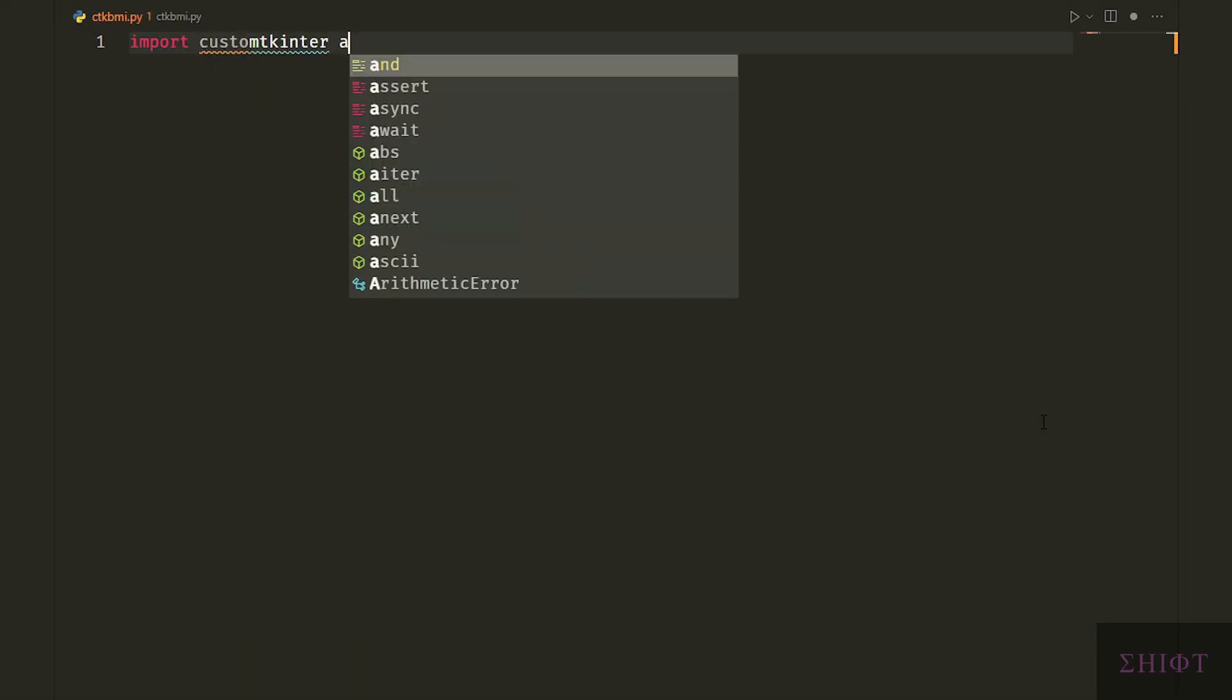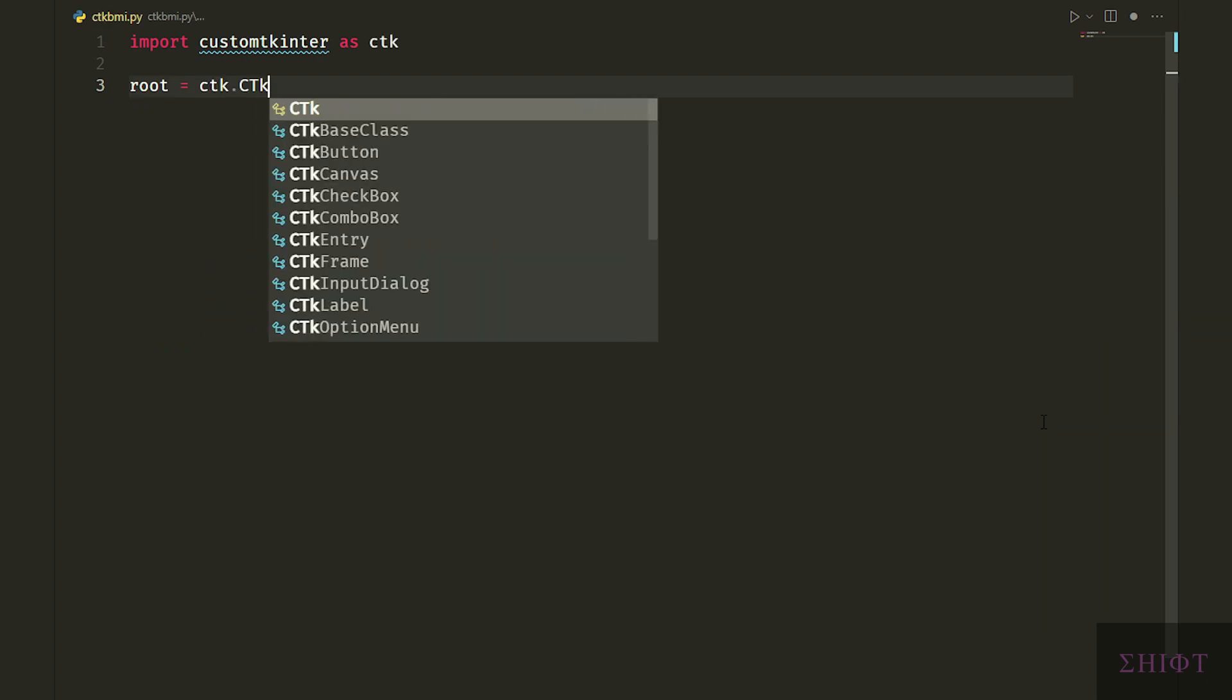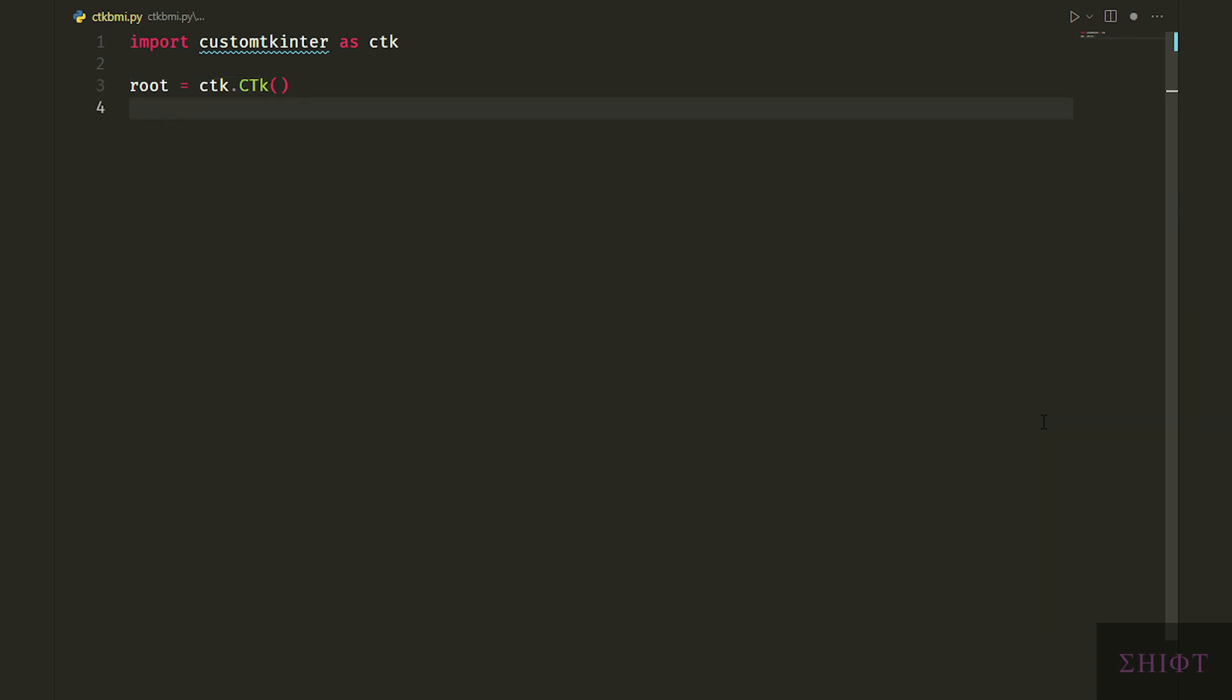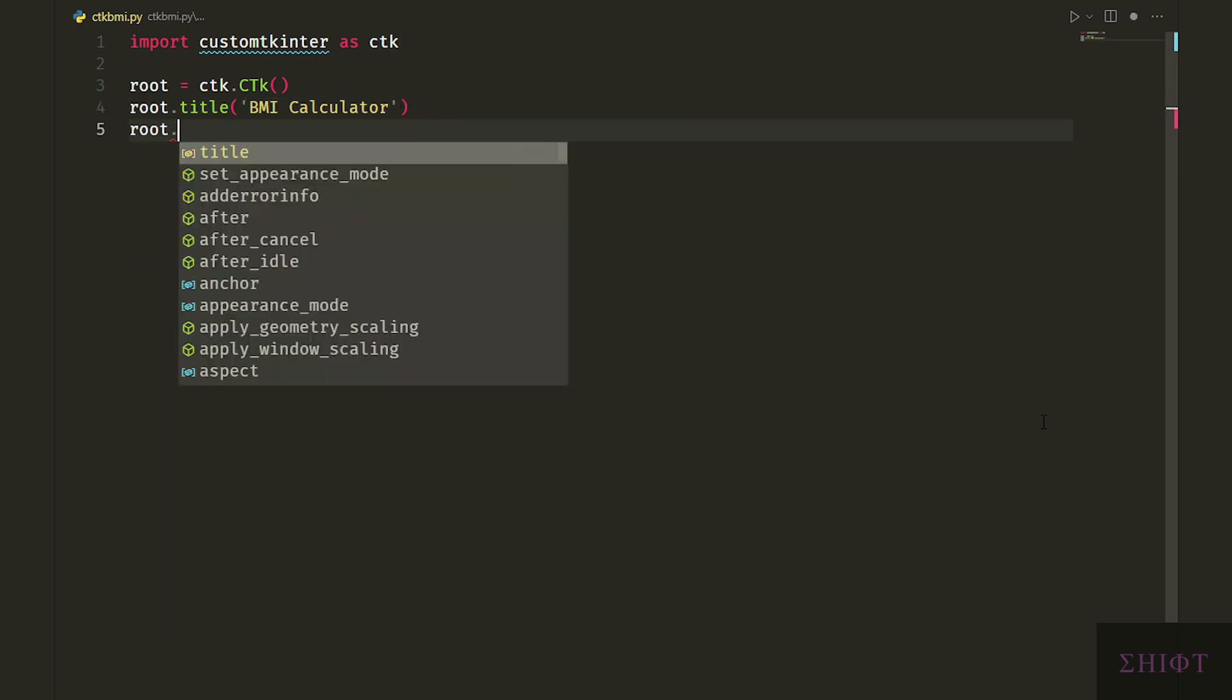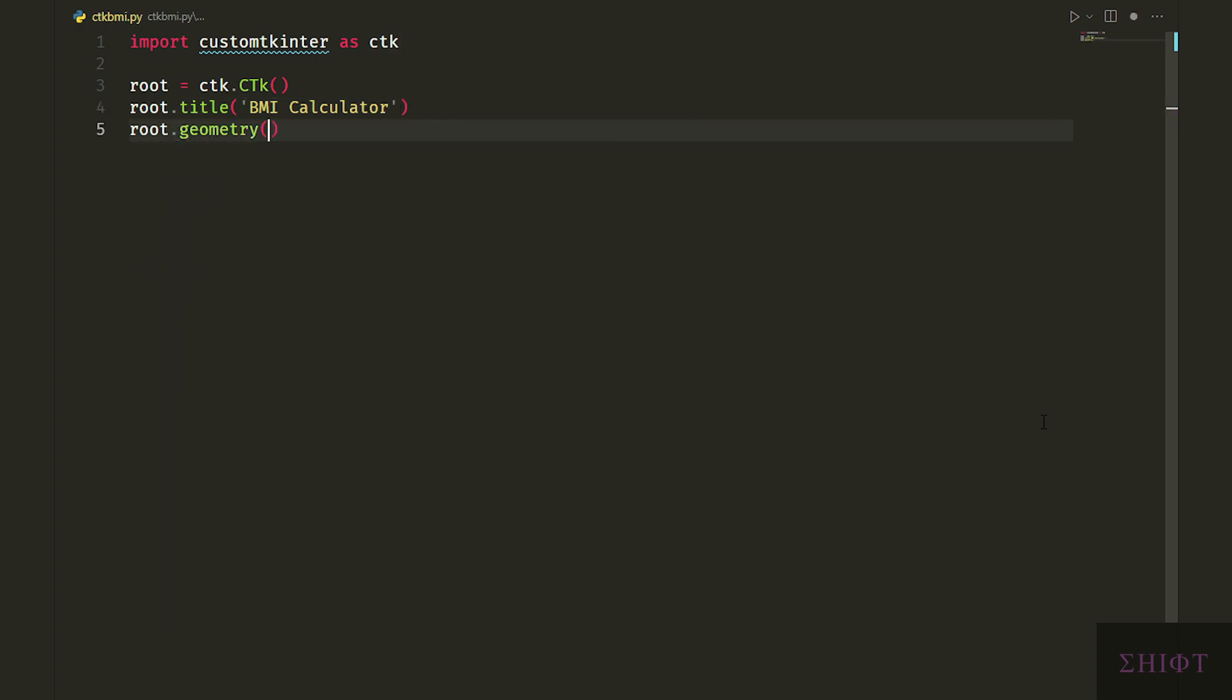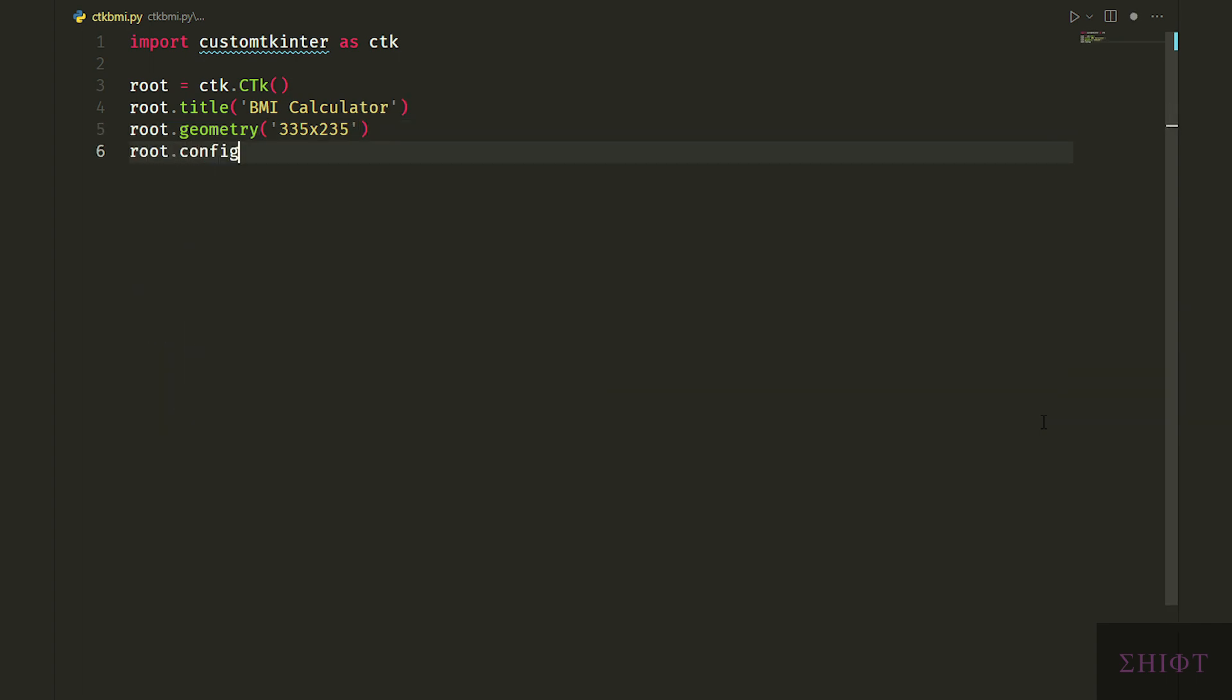Import custom tkinter as ctk, then we create the window named root by calling the ctk.ctk. Then set the title to BMI calculator and then the geometry to 335x235. And finally let's give it a padding by 20 pixels in each vector using config method.